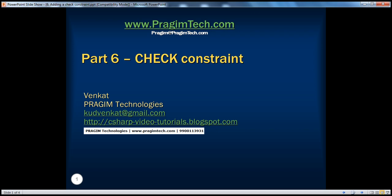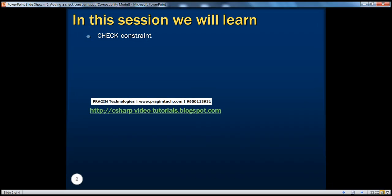Hello, welcome to Prajim Technologies. I am Venkat. This is part 6 of SQL Server. In this session, we'll understand what check constraint is and when do we use it.